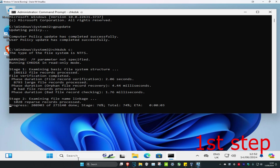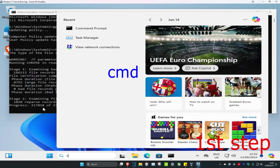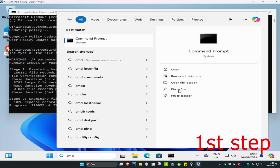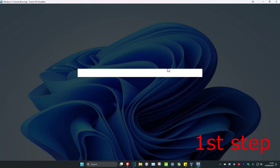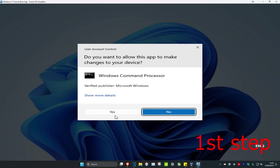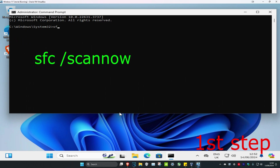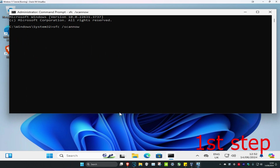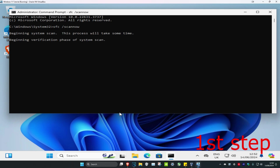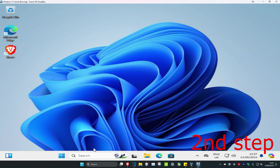While that's loading, head over to Search again, type in cmd, run it as administrator, and click yes. Once it opens, type in sfc /scannow and click enter. While that scan is loading, we're going to move on to the second step.